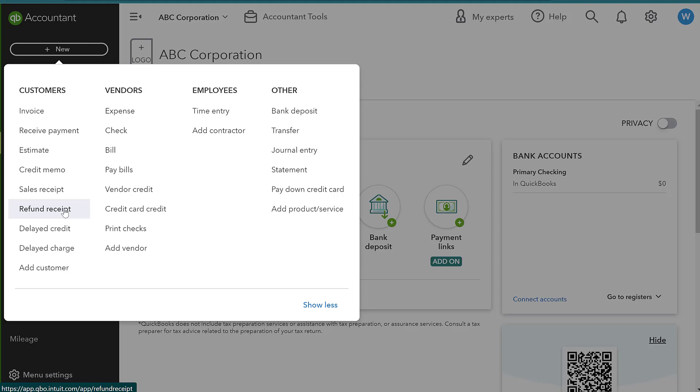Whatever the situation may be, we are actually going to see money going out with a refund receipt.